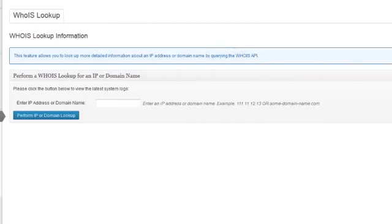Whois lookup functionality, where you can find more details about a suspicious IP address or domain name.